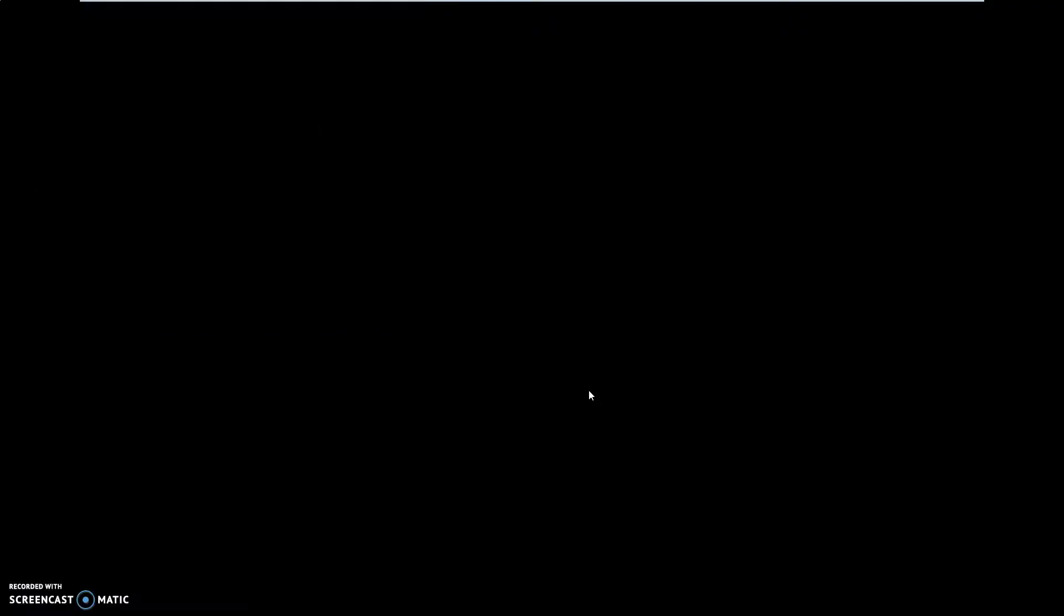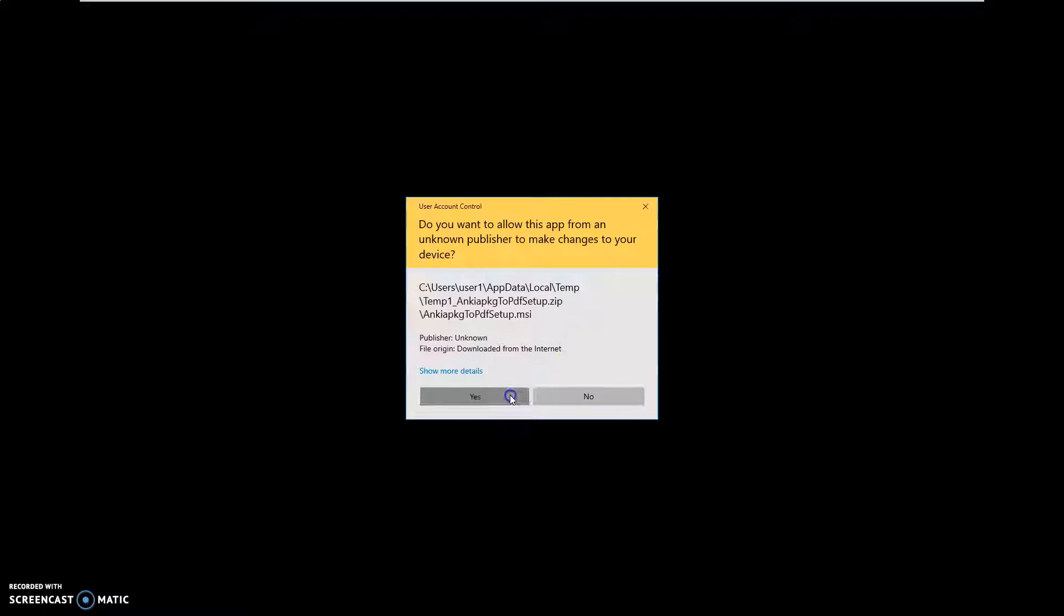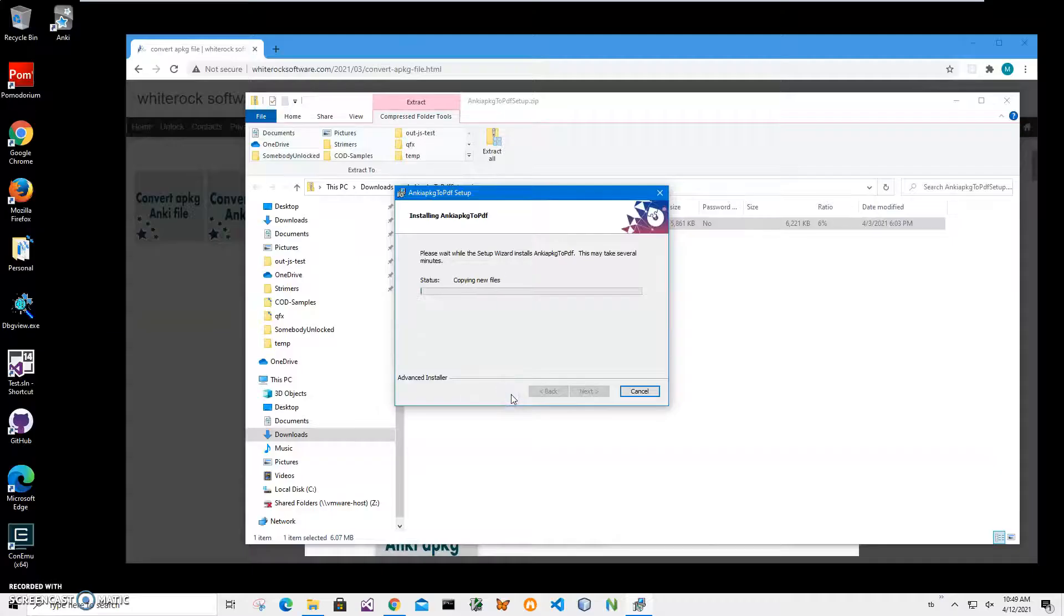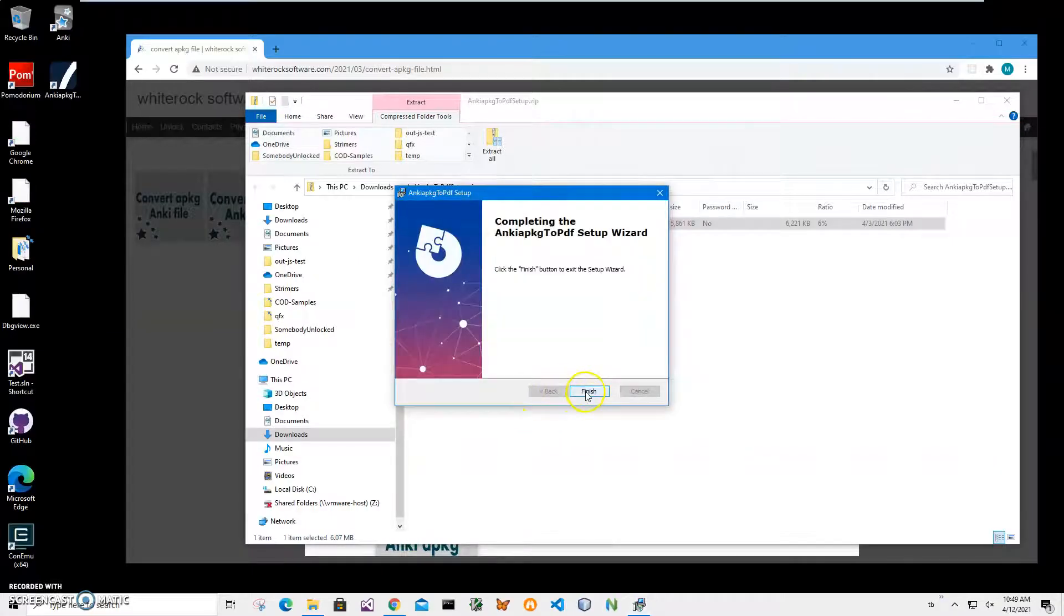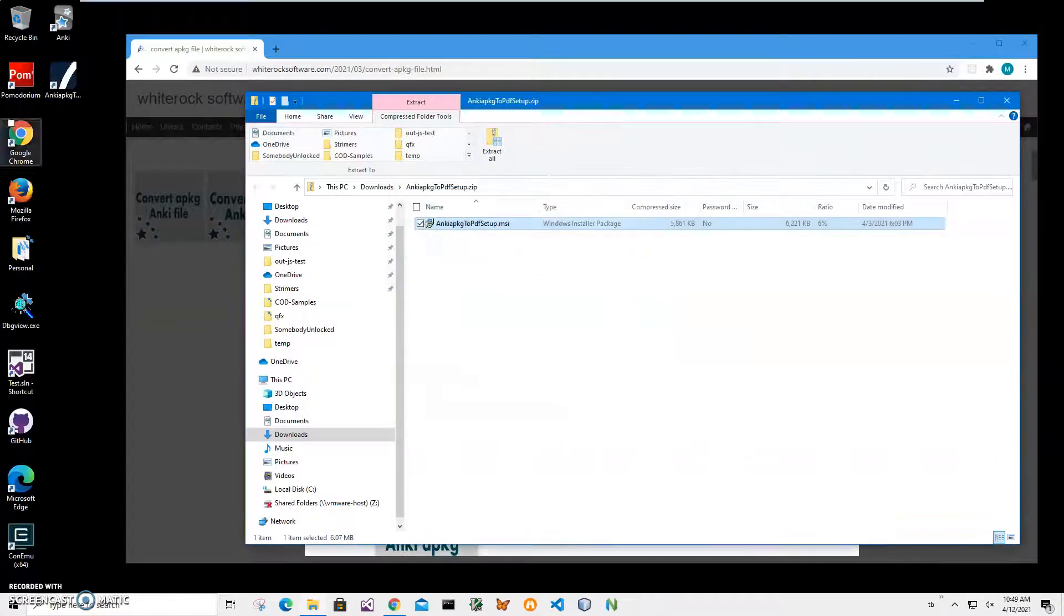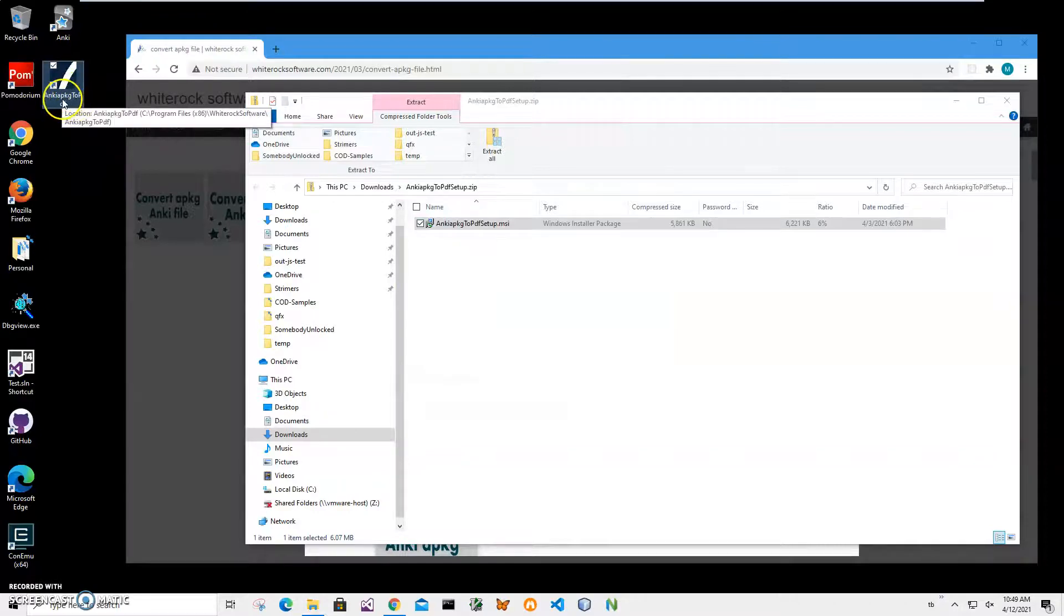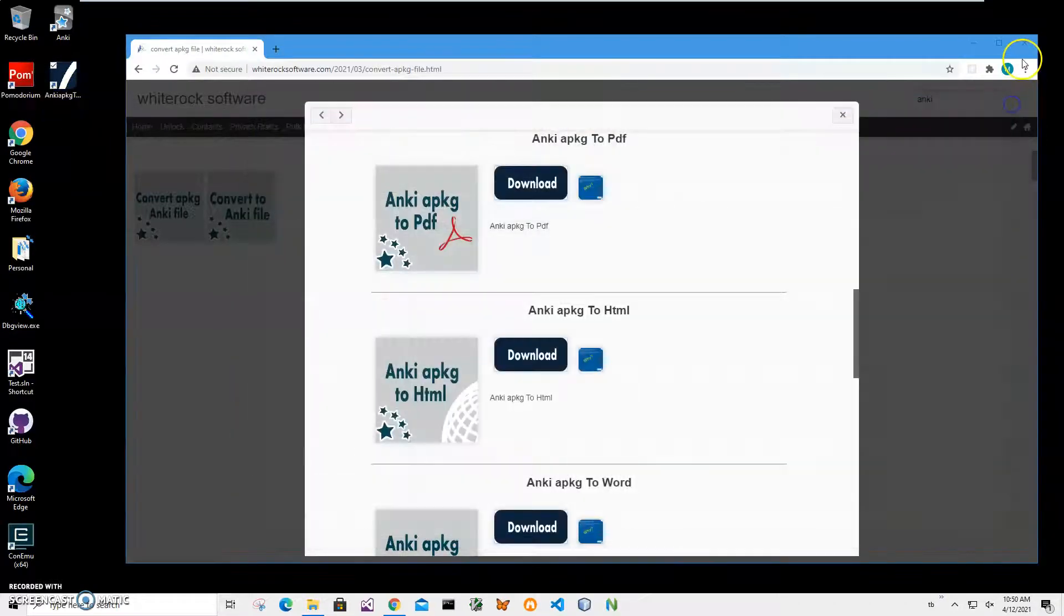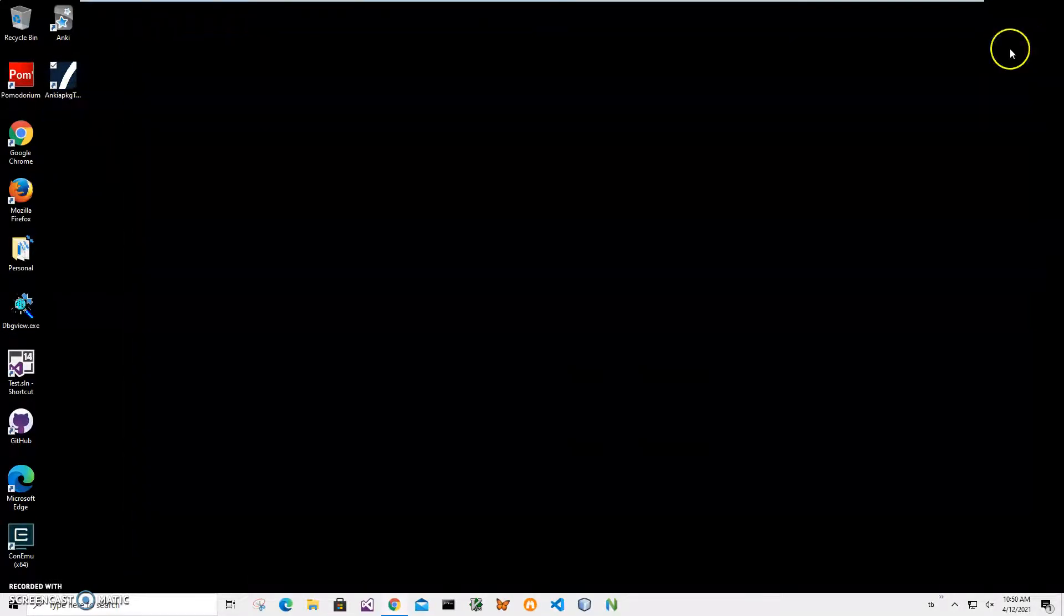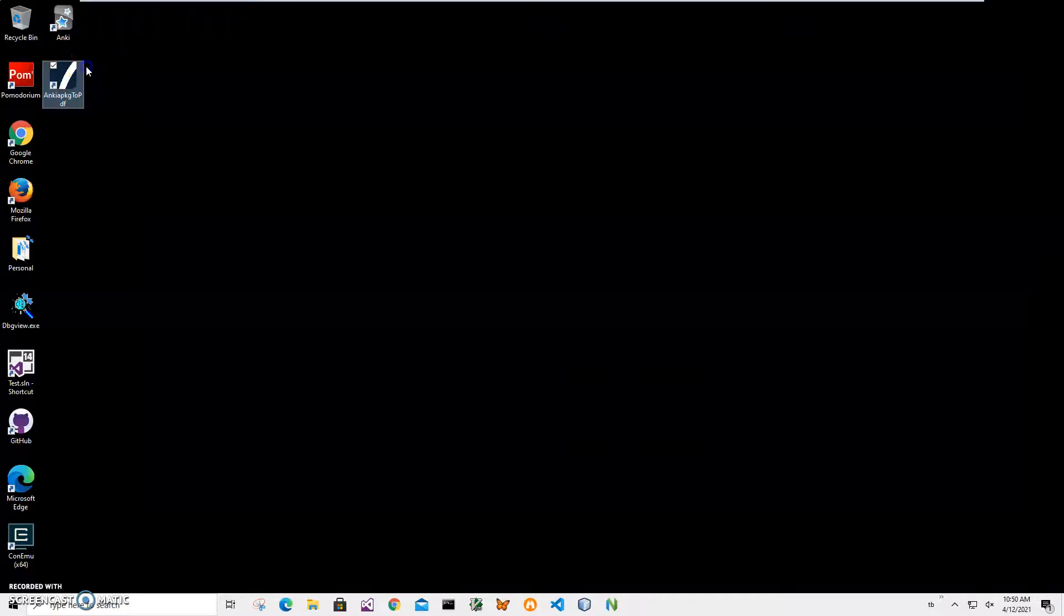Click on next, next, install. Click yes and click finish on the final screen. You can see the app has been installed on my computer. I have a new shortcut on my desktop.